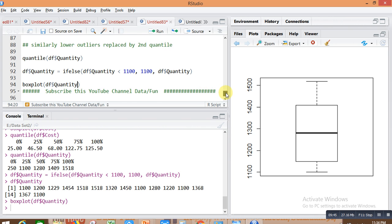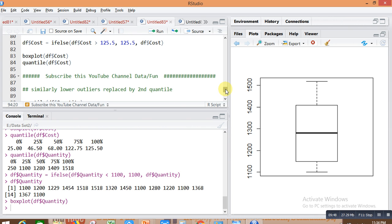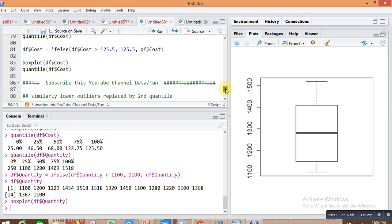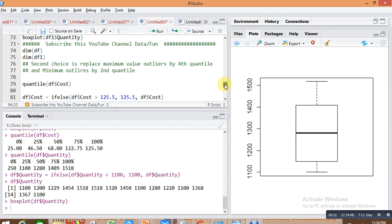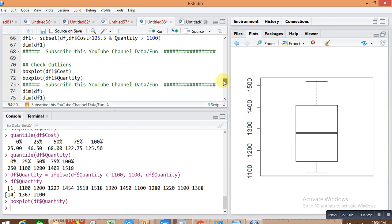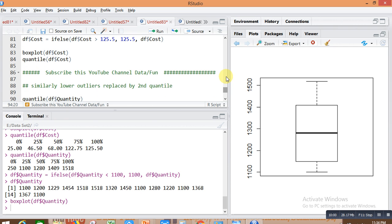Try this solution on your data set if outliers are present. If you have any challenges with the coding, please write down in the video comments — I will definitely help you. Share this video with your friends so they can easily get the solution for outlier situations. Thank you so much for watching.